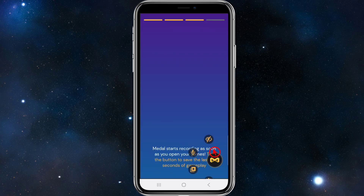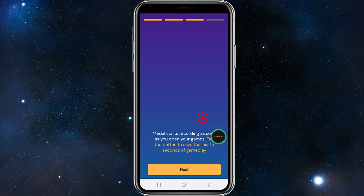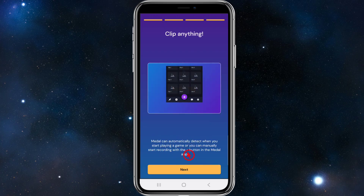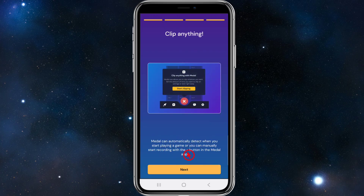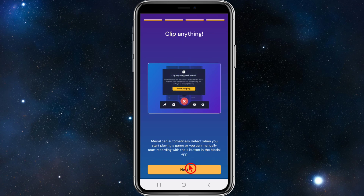So we can hide the button, microphone, etc. Metal starts recording as soon as you open your games. Tap the button to save the last 15 seconds of gameplay. Click next. Then Metal starts recording — click next again. Metal can automatically detect when you start playing a game, or you can manually start recording with the plus button in the Metal app. Go ahead and click next.